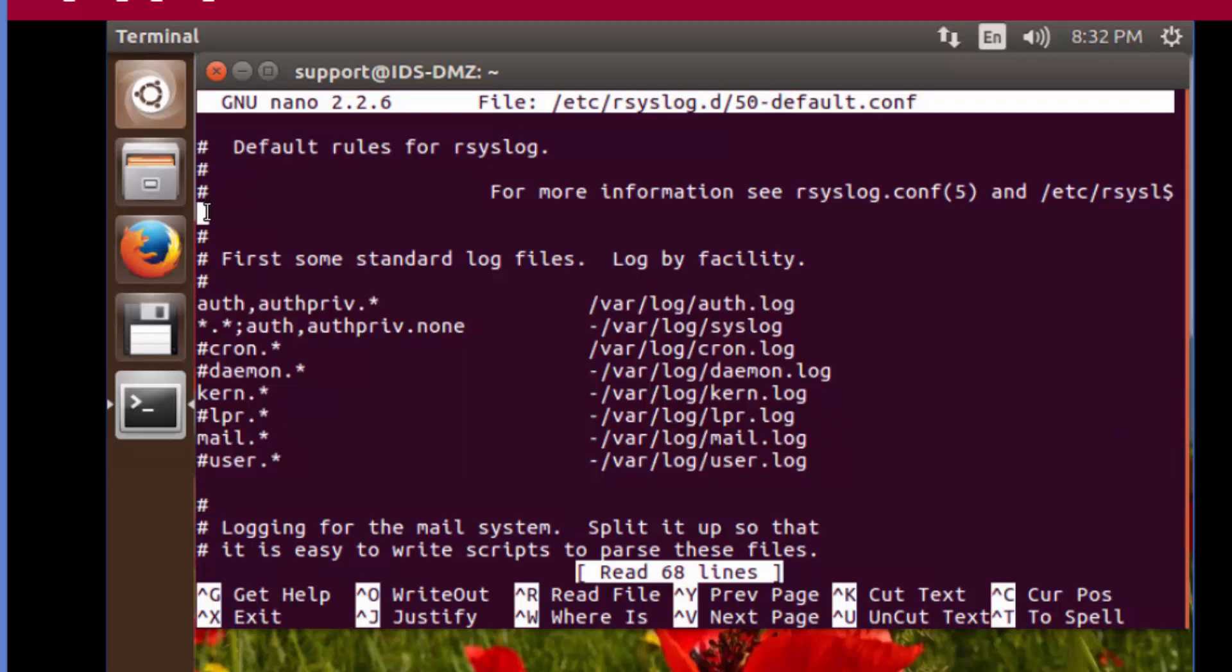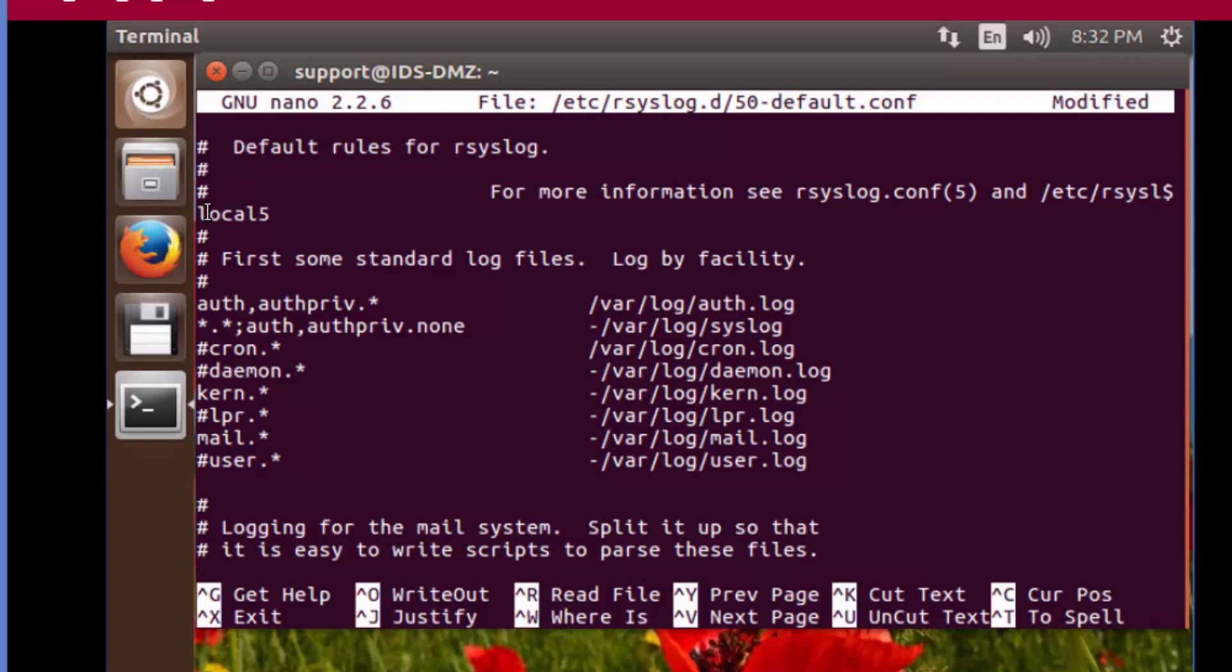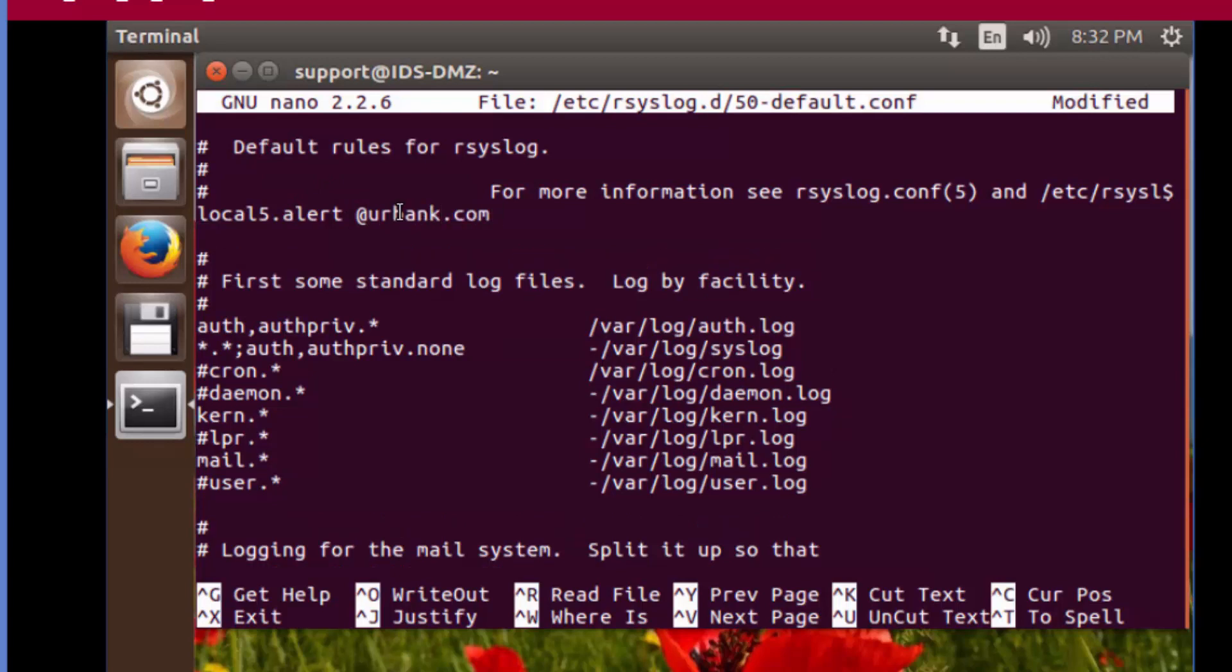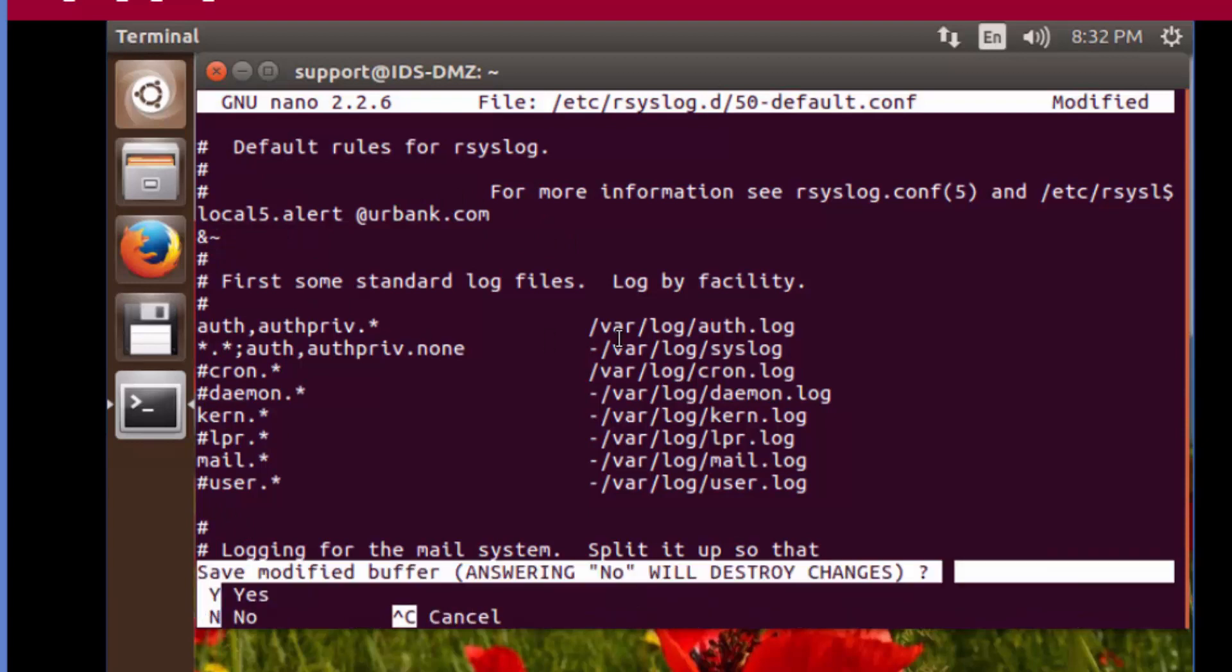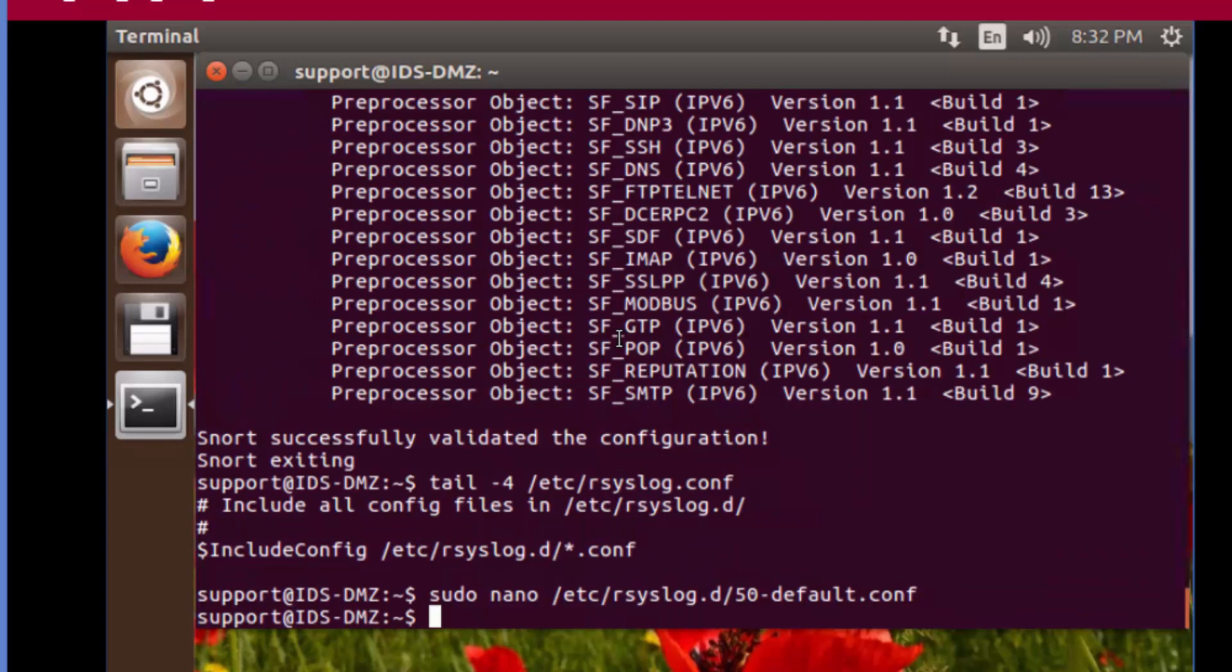We're going to add an ampersand tilde to ensure that the log files don't bleed down into these files. We're going to do control X, Y to save, hit enter. Now we're going to test that the configuration that we added to that file, that the syntax was correct. We're going to type rsyslogd -N1. We reach the end of the file without hitting any errors, so we know that what we entered was good.